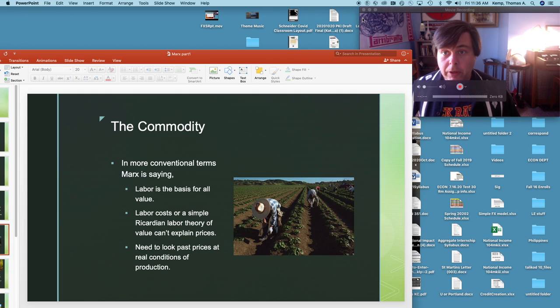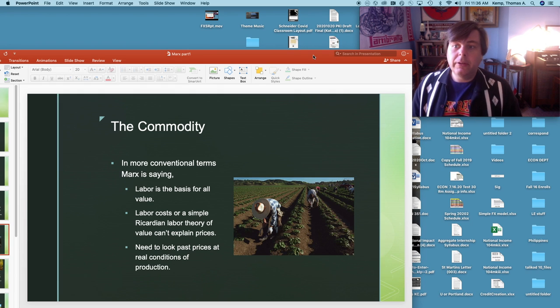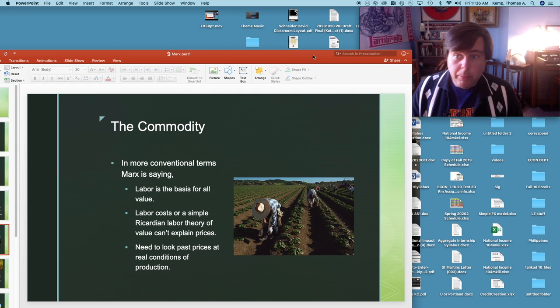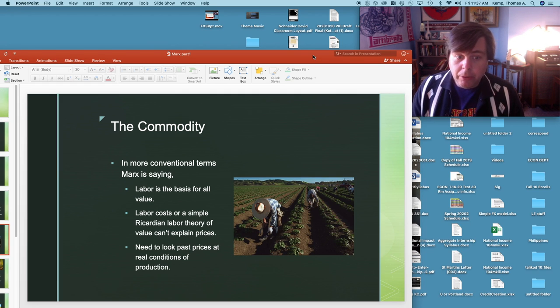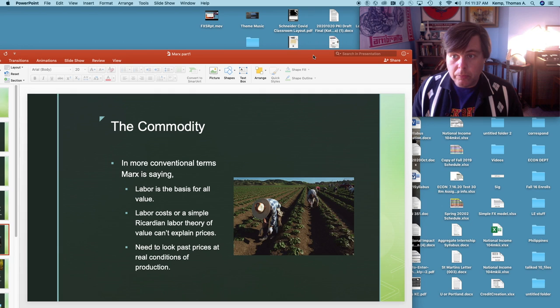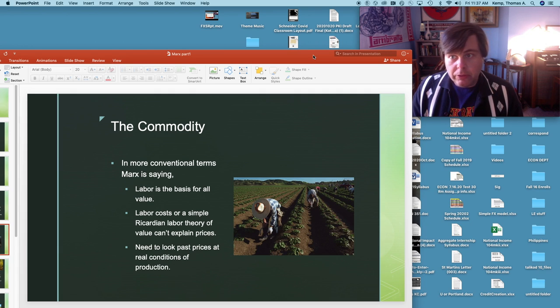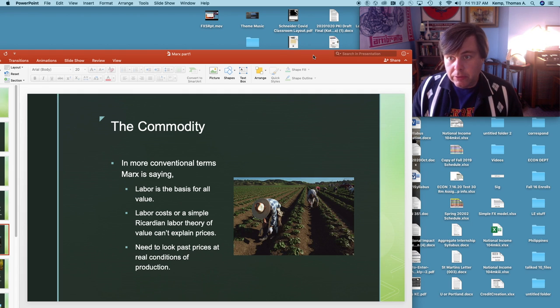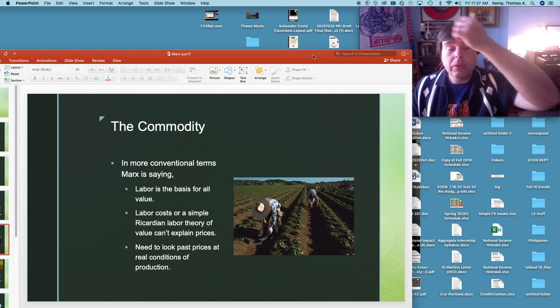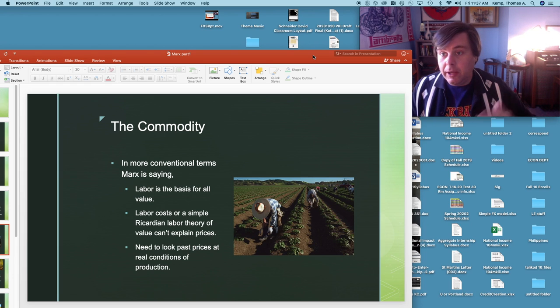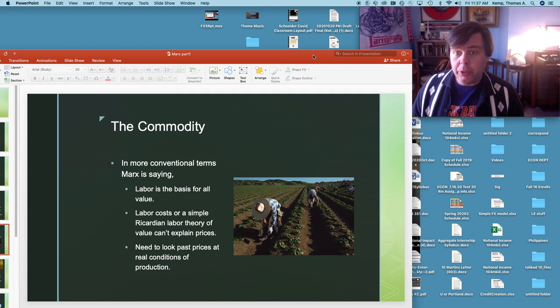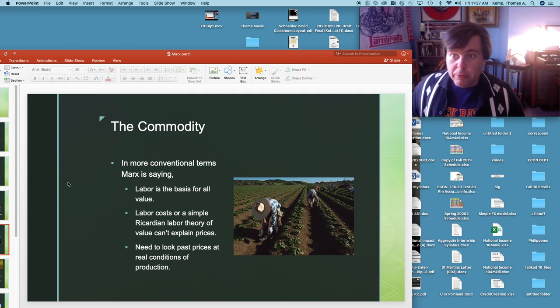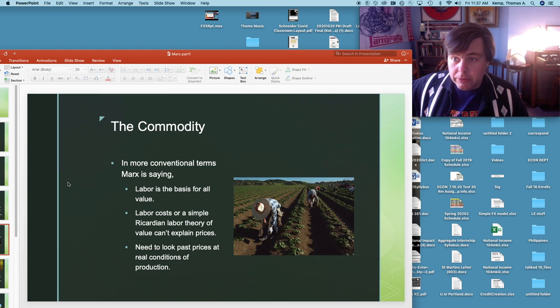What Marx is getting at in all this is that first of all labor is the basis for all value. This is why money prices are important to understand but really don't tell us about social relationships. Labor costs or a simple Ricardian labor theory of value can't explain prices. So when we look at money prices it doesn't explain underlying labor inputs very effectively and so we need to look past these to real conditions of production.